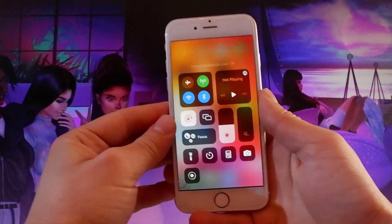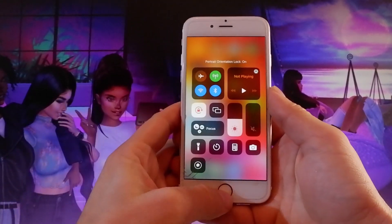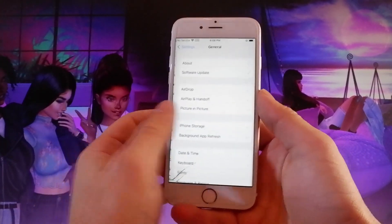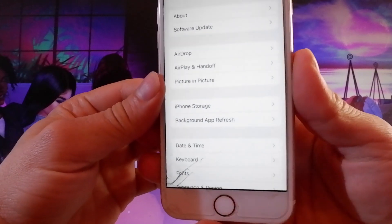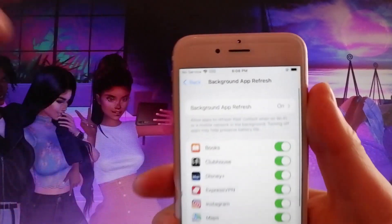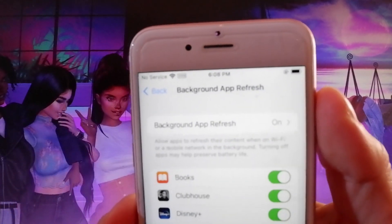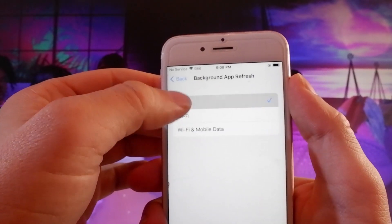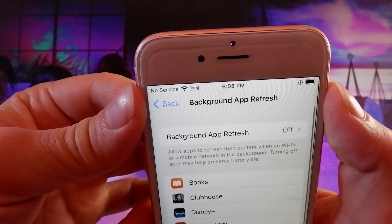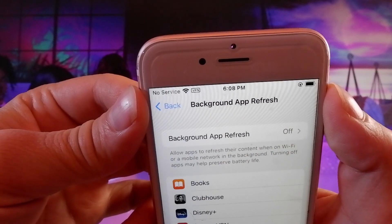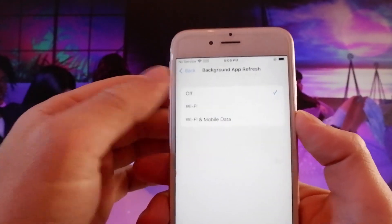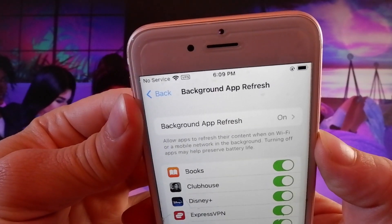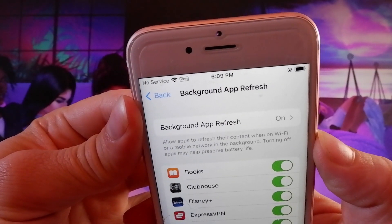So make sure that your orientation is locked just like this. Once you're done with that, there is one last setting. You need to go to General Settings and then find Background App Refresh, and make sure that Background App Refresh is turned on. For me it's on already, but if it's off for you, you need to simply tap on it and then tap on Wi-Fi and Mobile Data to turn it on. So this is all the settings that you need to change on your iOS device.